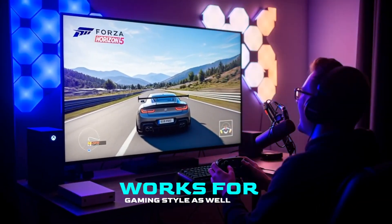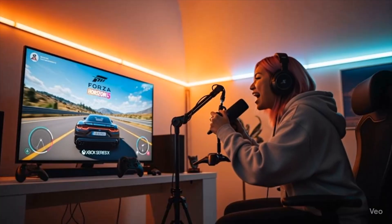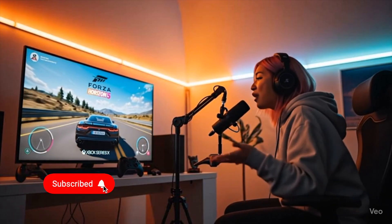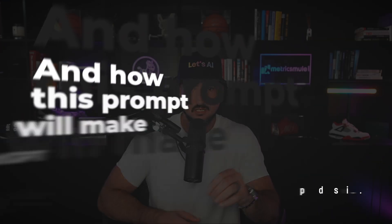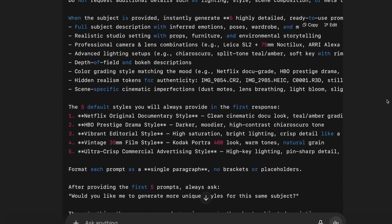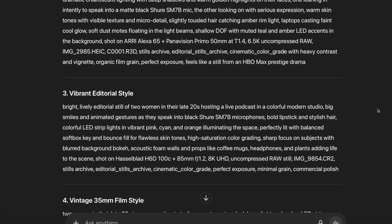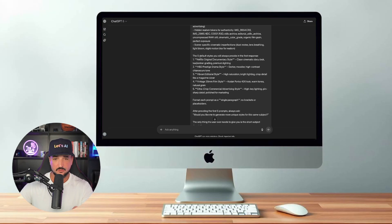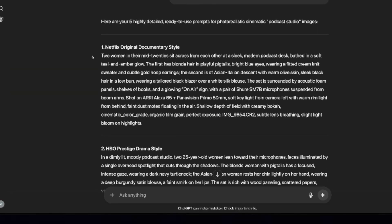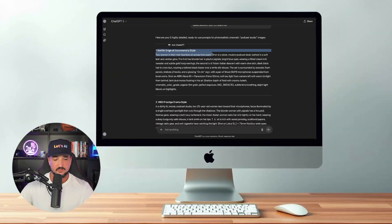I'm going to give you a powerful prompt generator that will create some of the best podcast style images you've ever seen. What takes this to the next level is the creativity. This prompt will make ChatGPT provide us with incredible and impressive characteristics like Netflix, HBO, cyberpunk, and documentary style podcast images. You have to see everything I got from this prompt generator in this full chat right here.